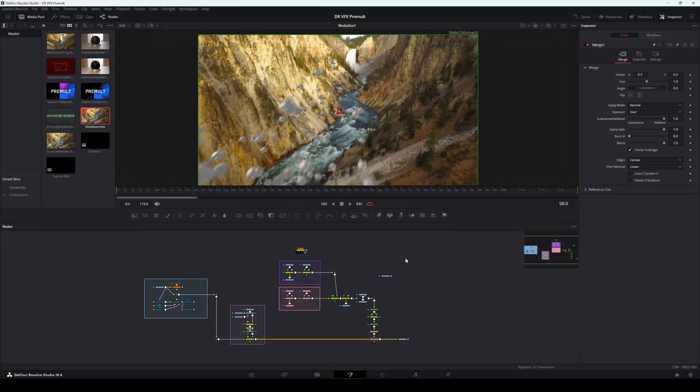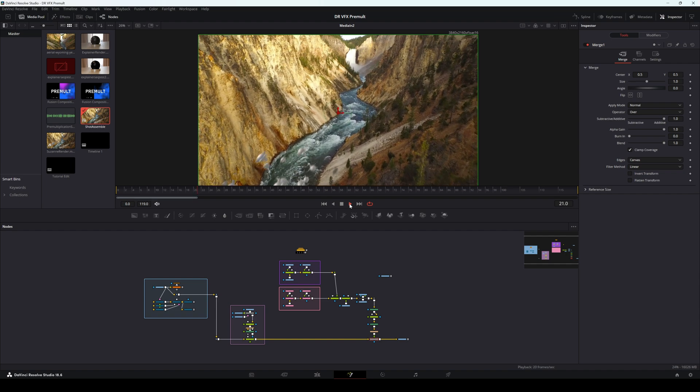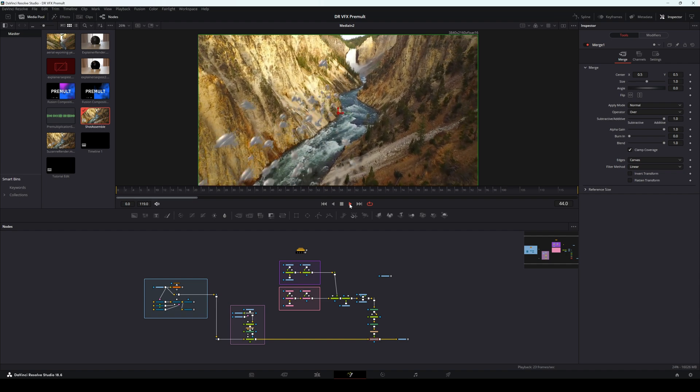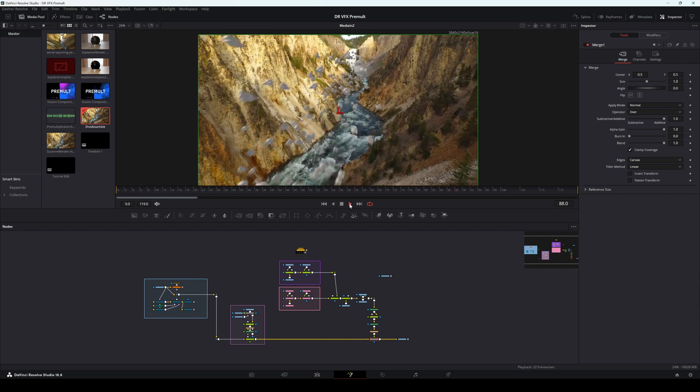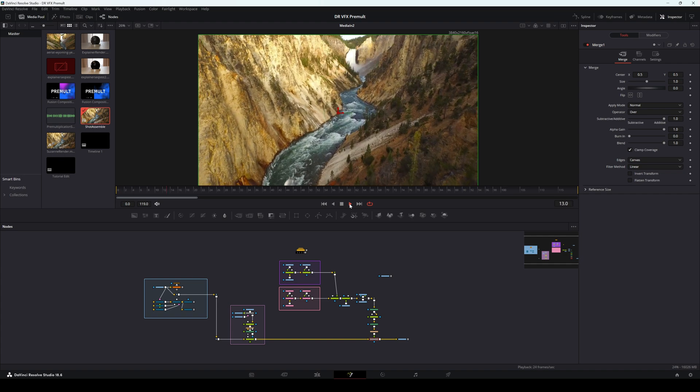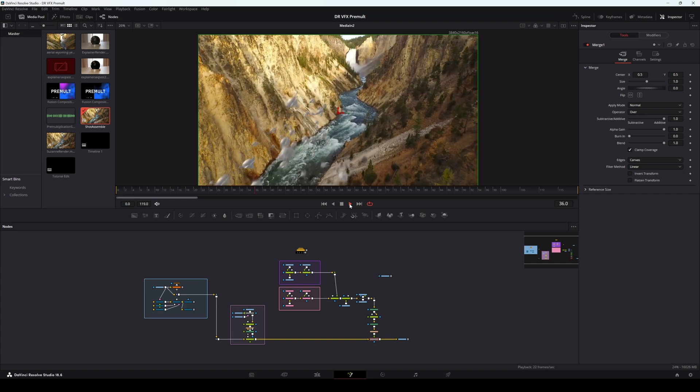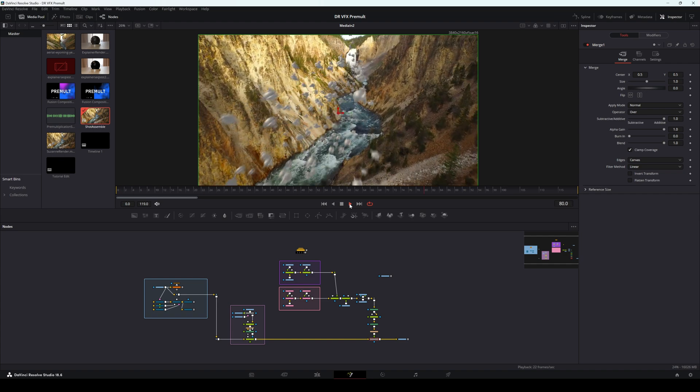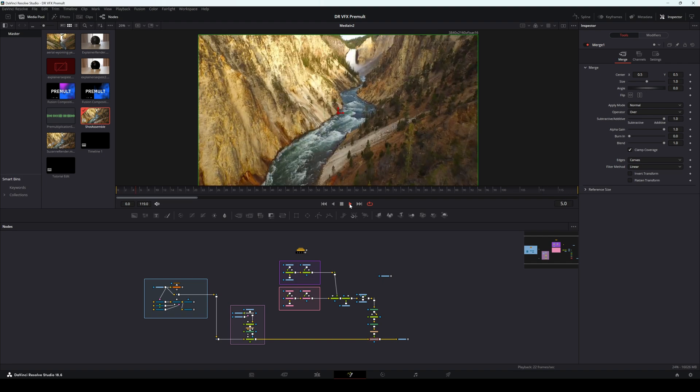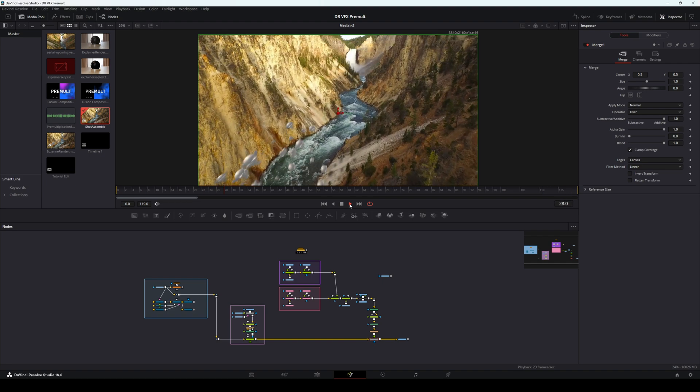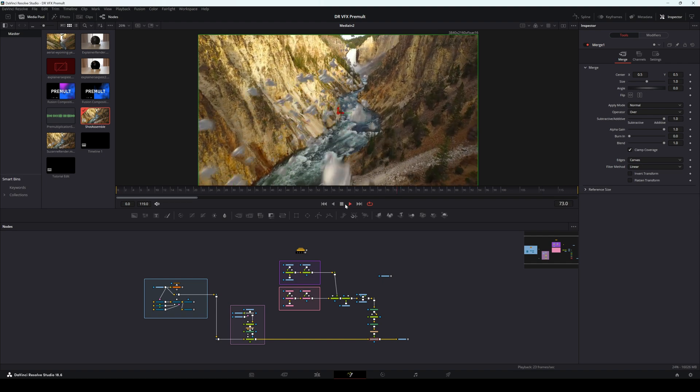All right, so this is our scene. It's very simple, very silly. Just a bunch of Suzanne heads flying through a valley. Just very quickly put together because all we need to do is see how premultiplication works here.